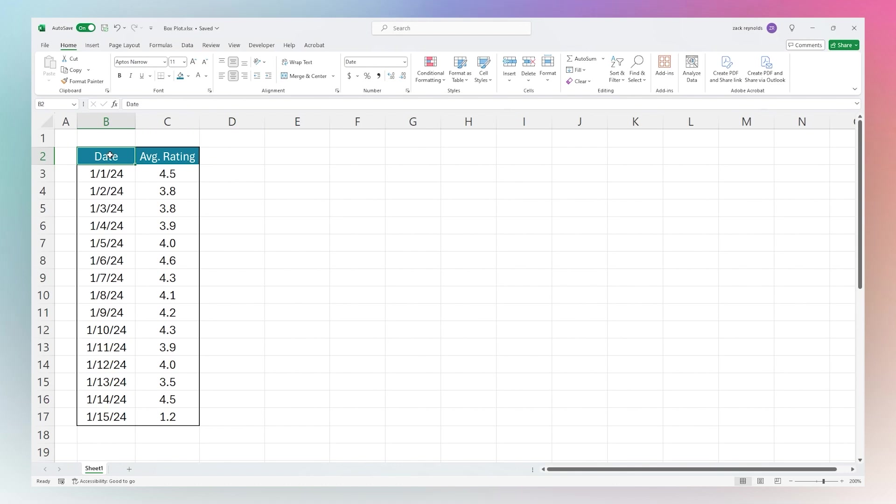So today we're looking at how to make a box plot in Microsoft Excel, also known as a box and whisker plot chart. This allows you to understand the distribution of data to help you see where the average and median is and if there's any outliers in that data.